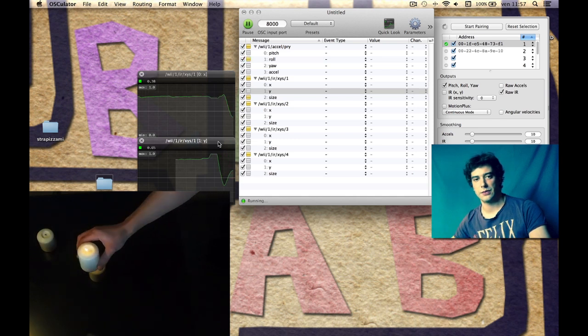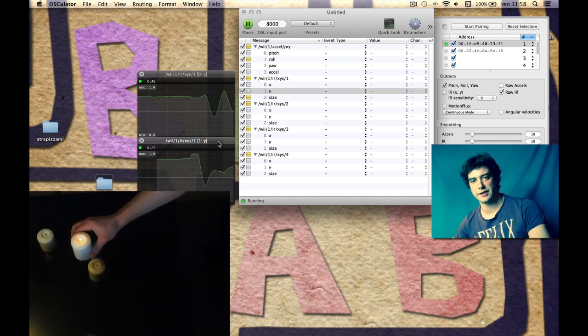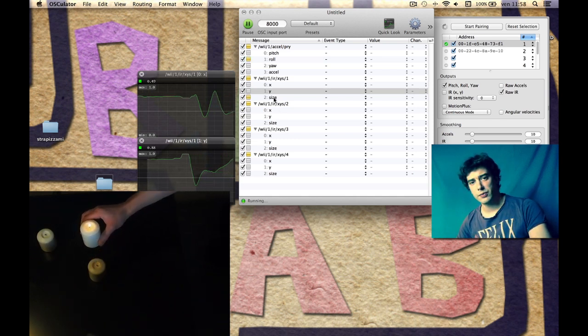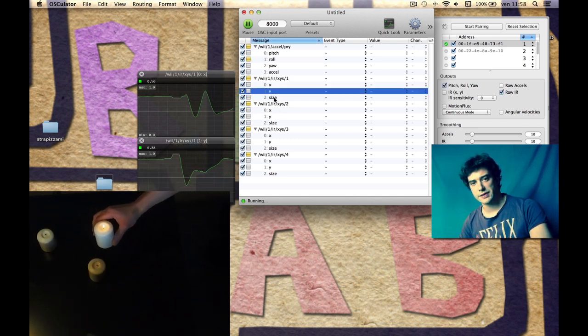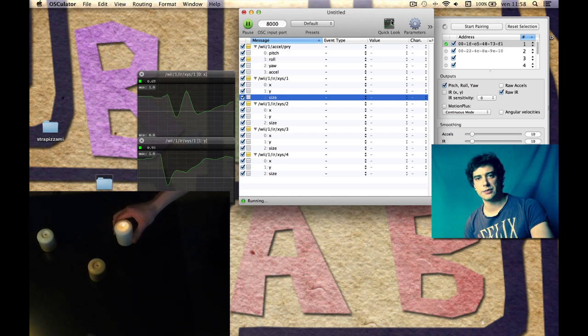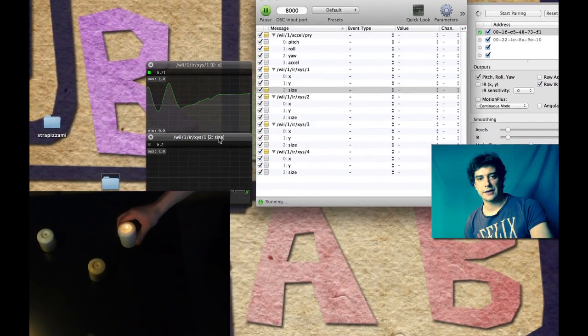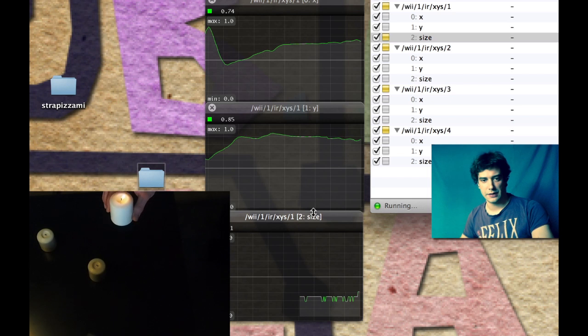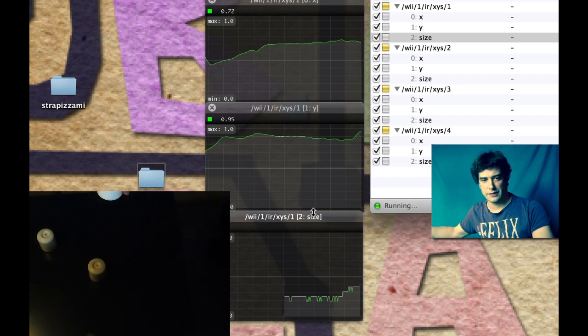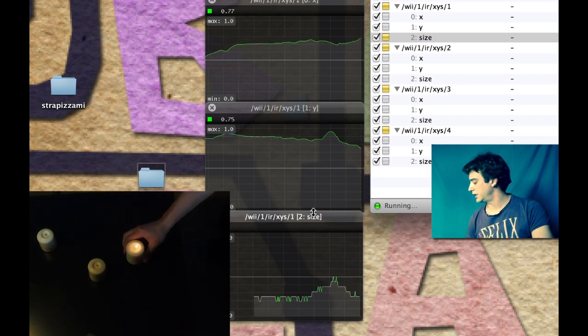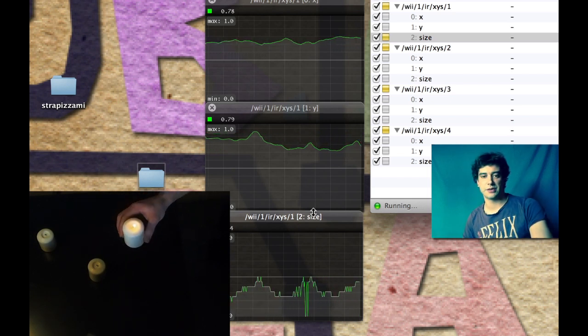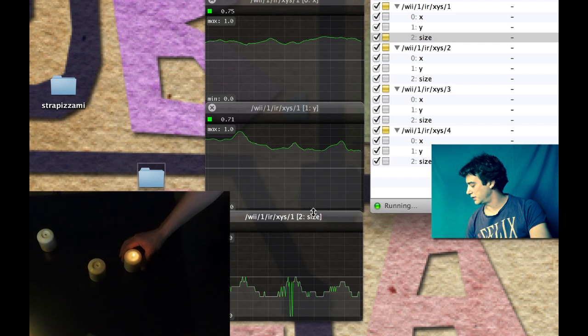We have two working axes. We have one more which is the size, but it's a little bit glitchy. Let's see what it does. But we can maybe use it in some crazy plugin.